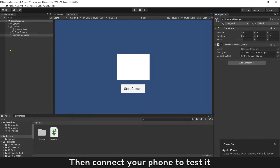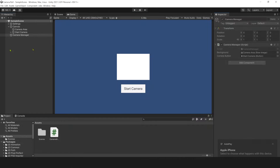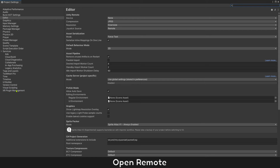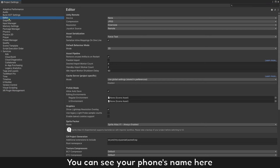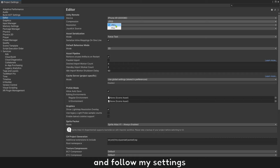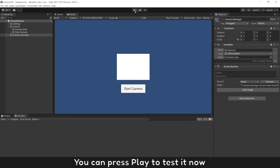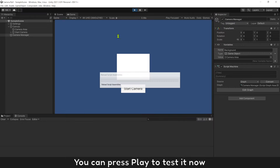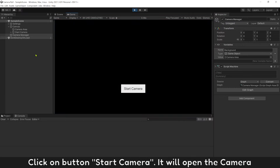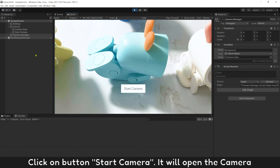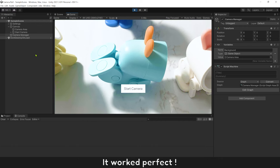Then connect your phone to test it. Open Remote and you can see your phone name here. Follow my settings, then press Play to test it. Click on Start Camera button and it will open the camera. It works perfectly.